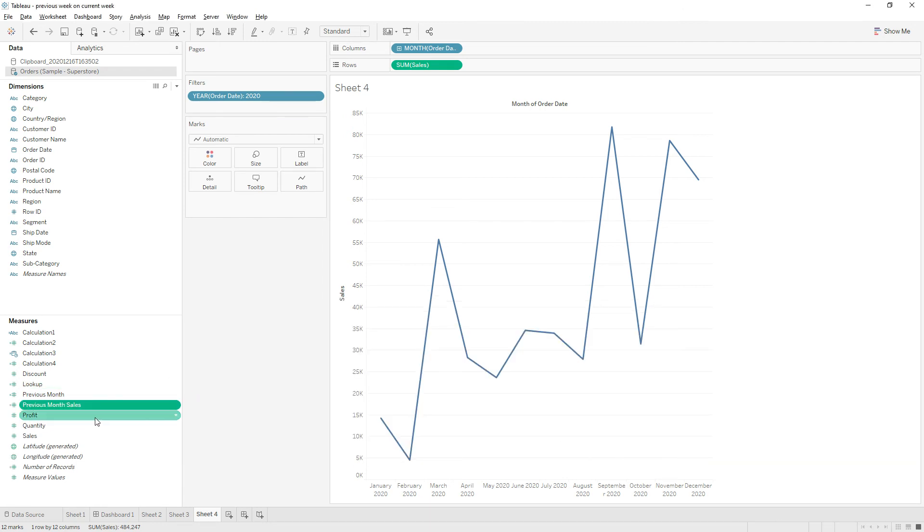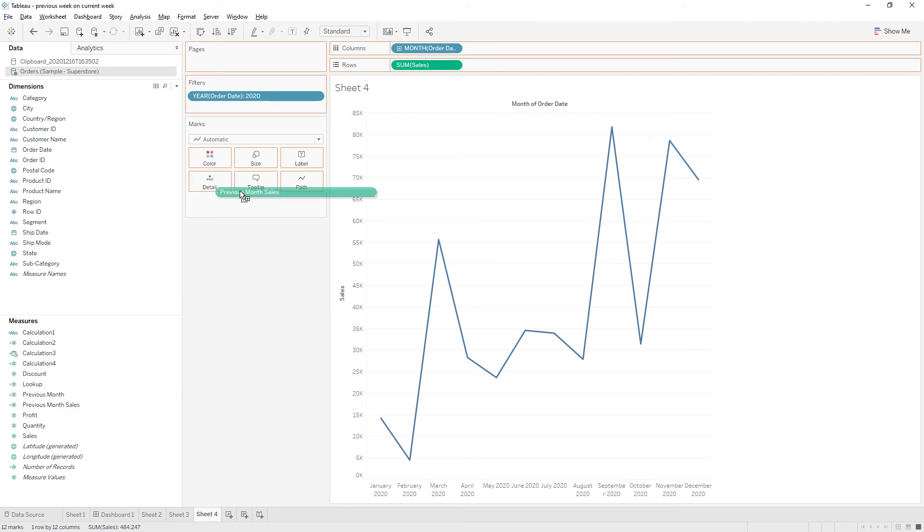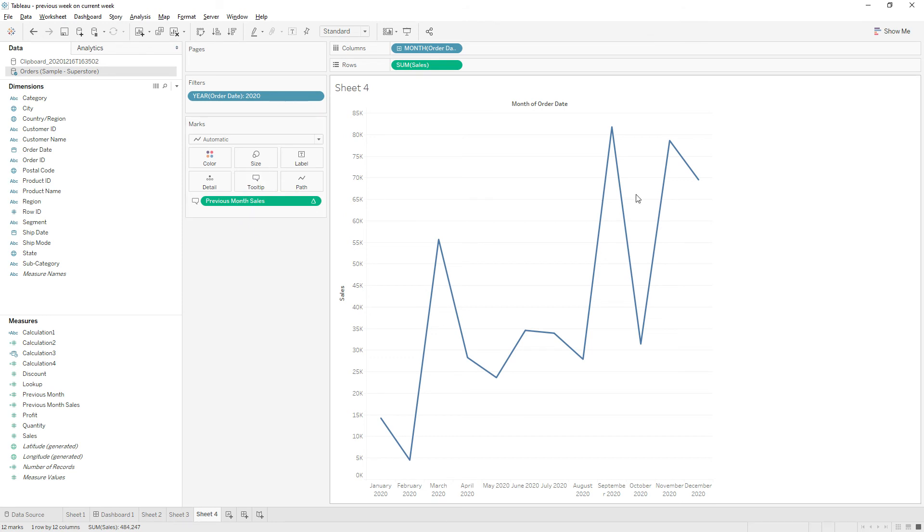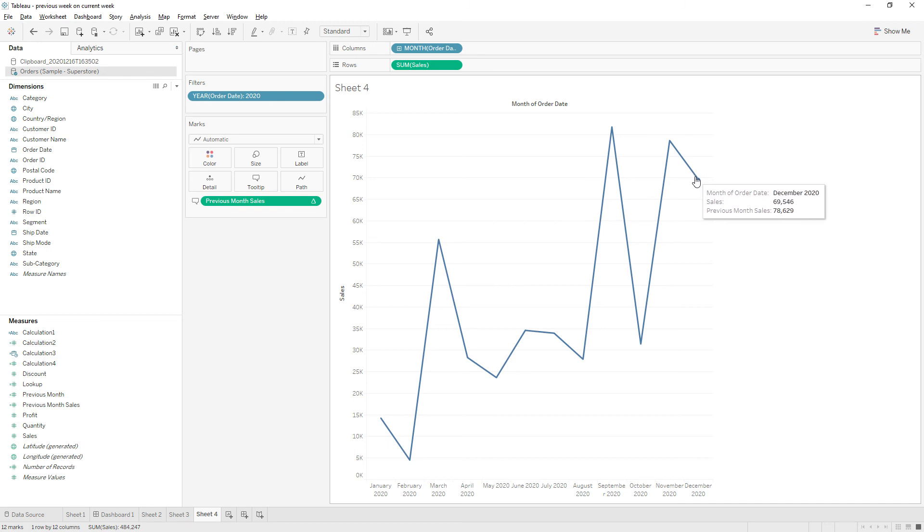Now let me drag and drop on the tooltip. If you see here you have the previous month value. Let me enable labels.